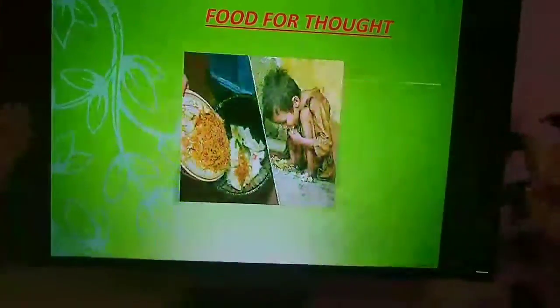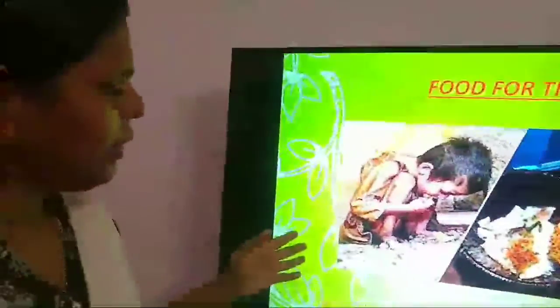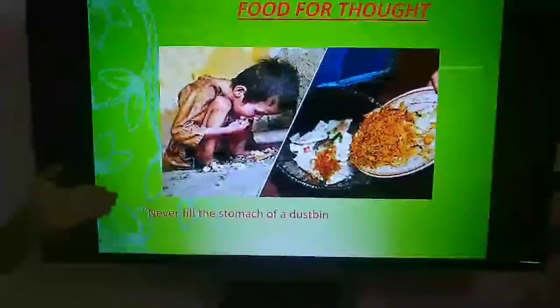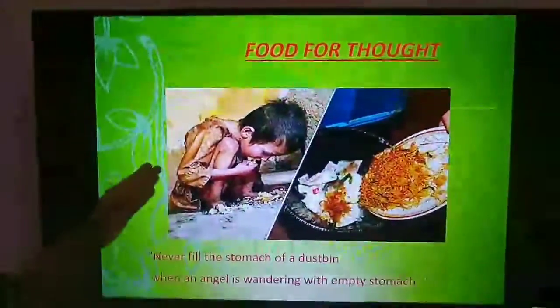Finally, I am inviting your attention to a photograph here. Never fill the stomach of a dustbin because angels are wandering with empty stomachs. I don't want to say more — it is your turn, your chance. Think over this topic and act accordingly. Thank you children, thank you very much.